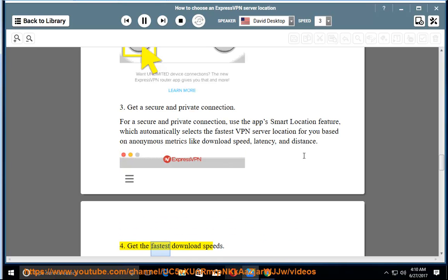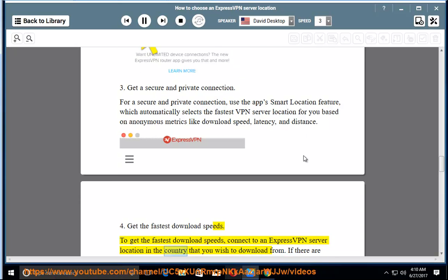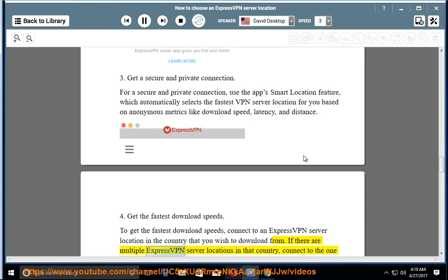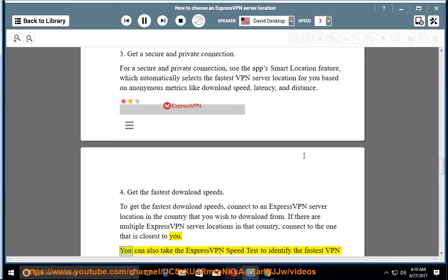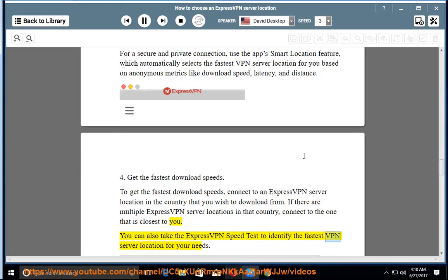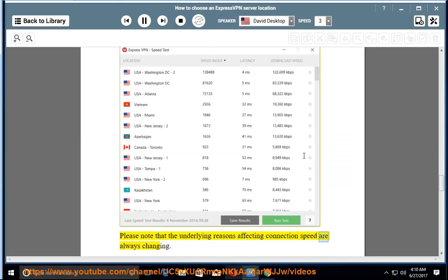4. Get the fastest download speeds. To get the fastest download speeds, connect to an ExpressVPN server location in the country that you wish to download from. If there are multiple ExpressVPN server locations in that country, connect to the one that is closest to you. You can also take the ExpressVPN speed test to identify the fastest VPN server location for your needs. Please note that the underlying reasons affecting connection speed are always changing.